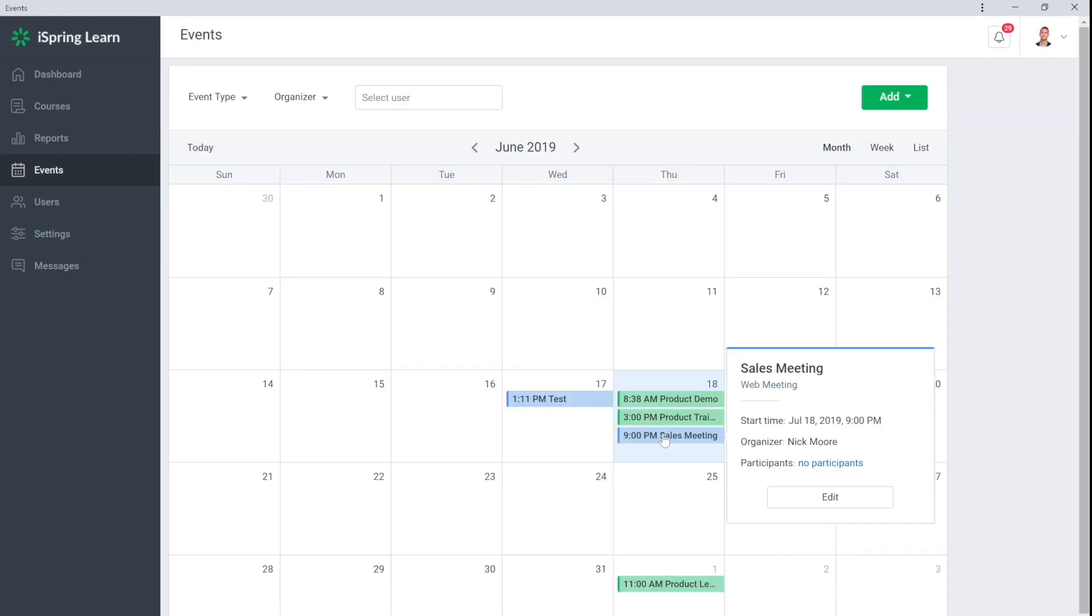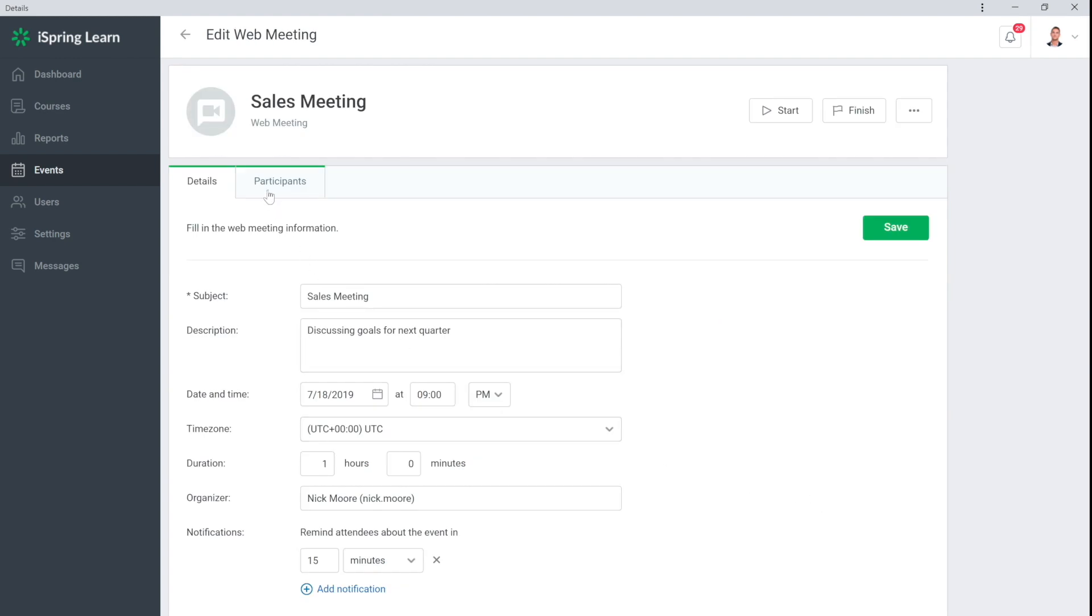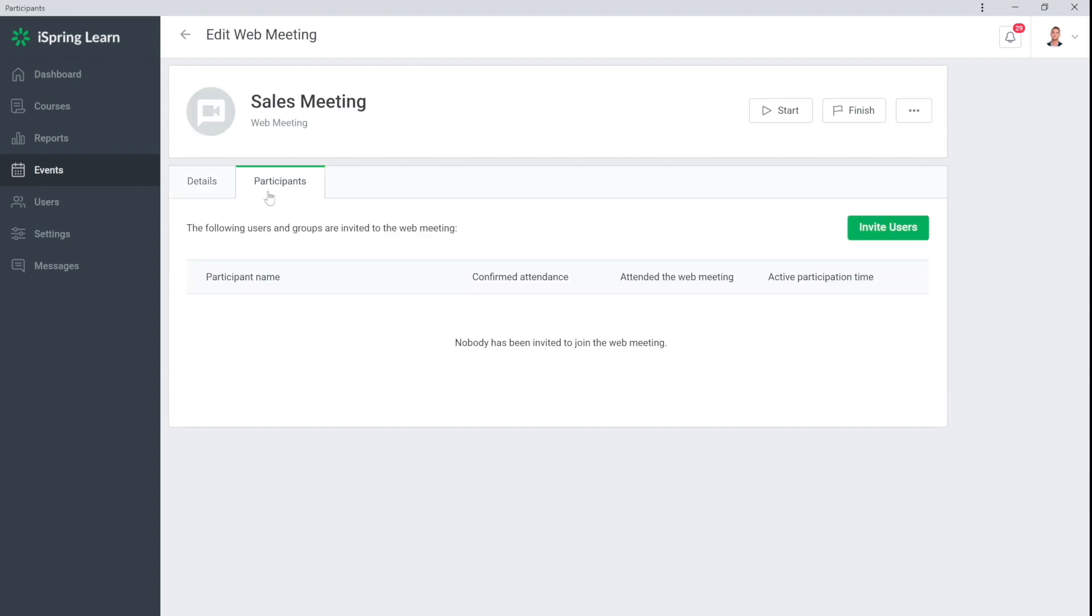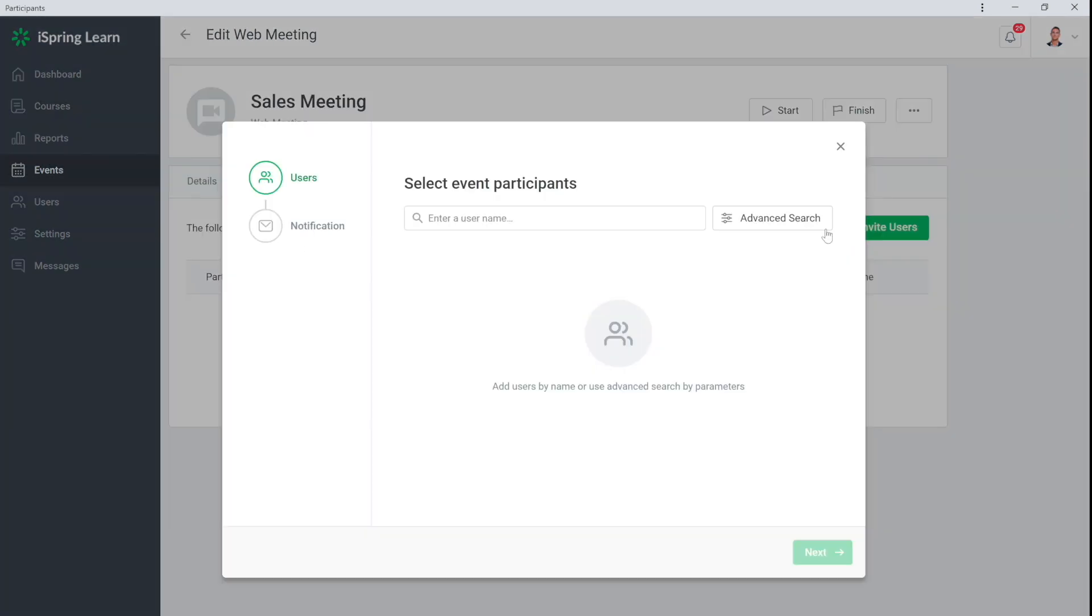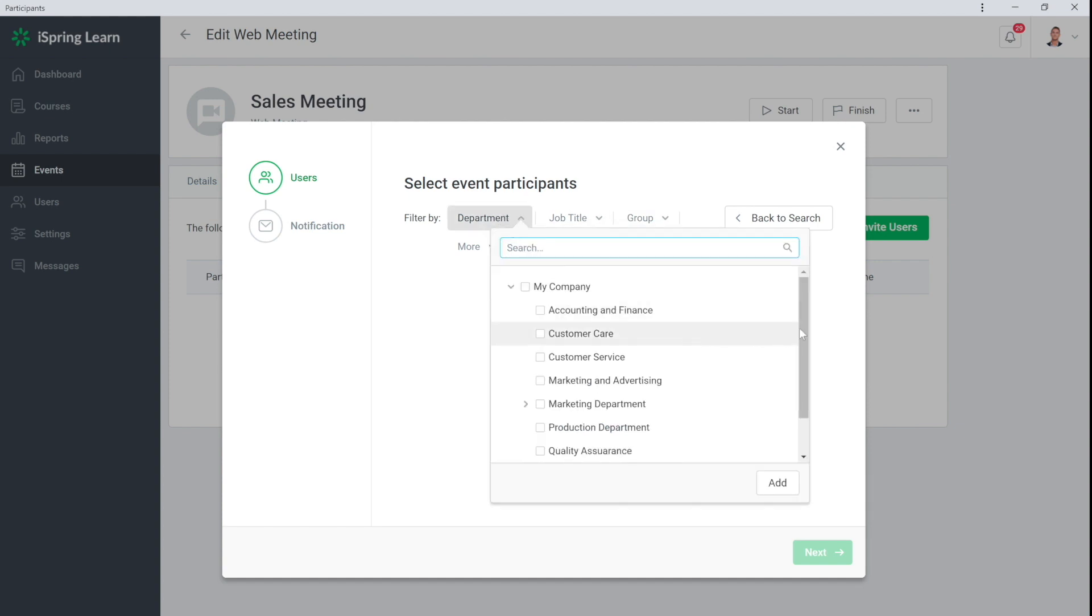Now let's add participants by going back into the event. Go to the next tab and select the employees you want to invite. I will select the entire Salesforce.